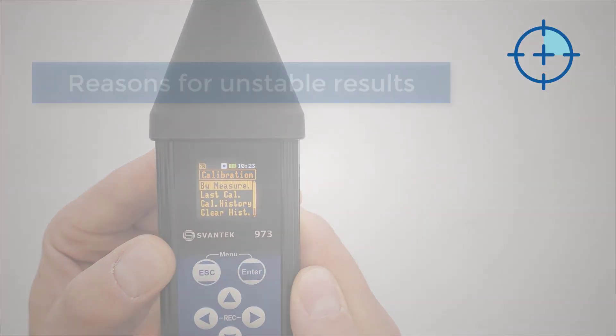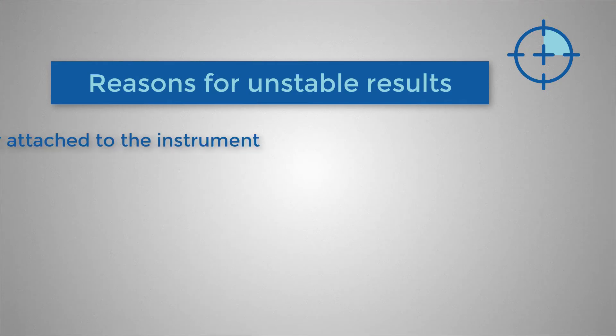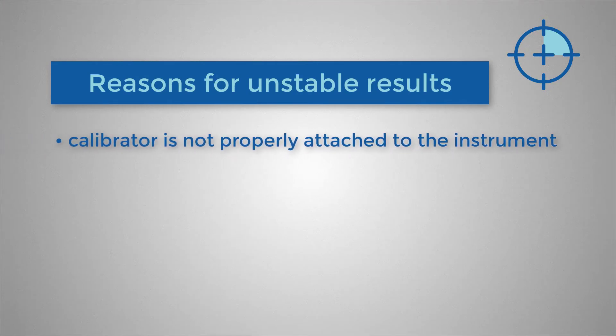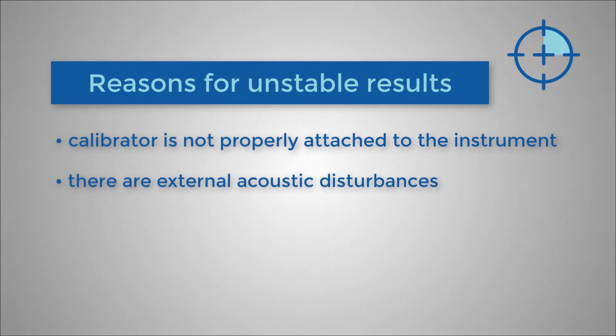Reasons for unstable results are as follows: Calibrator is not properly attached to the instrument. There are external acoustic disturbances, such as high noise levels nearby.